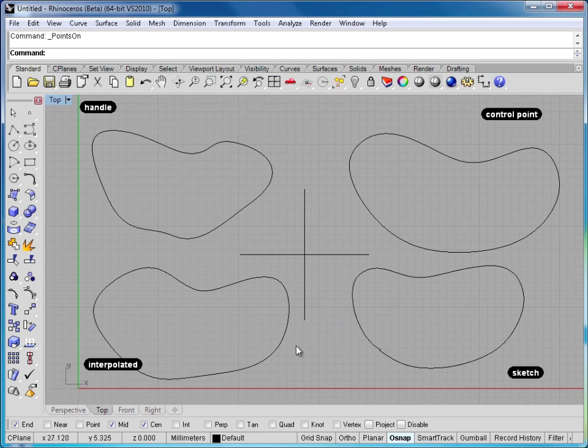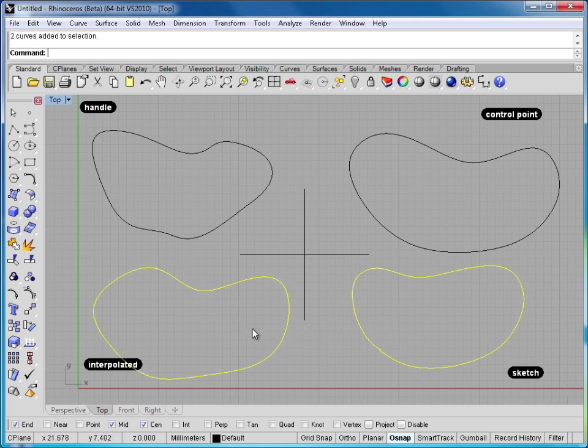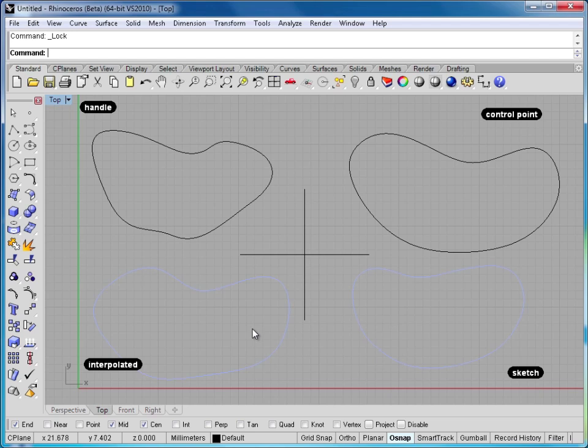So I would say for the most part, these bottom two options, Interpolate and Sketch, are really kind of out of the running. Let me go ahead and lock those. So I really wouldn't consider those. The two main types of curves you'll want to look at drawing with are again, Handle Curve if you're coming from an Adobe Illustrator background, or Control Point Curve, which is what I use and I recommend you use for probably 99.9% of what you're drawing.